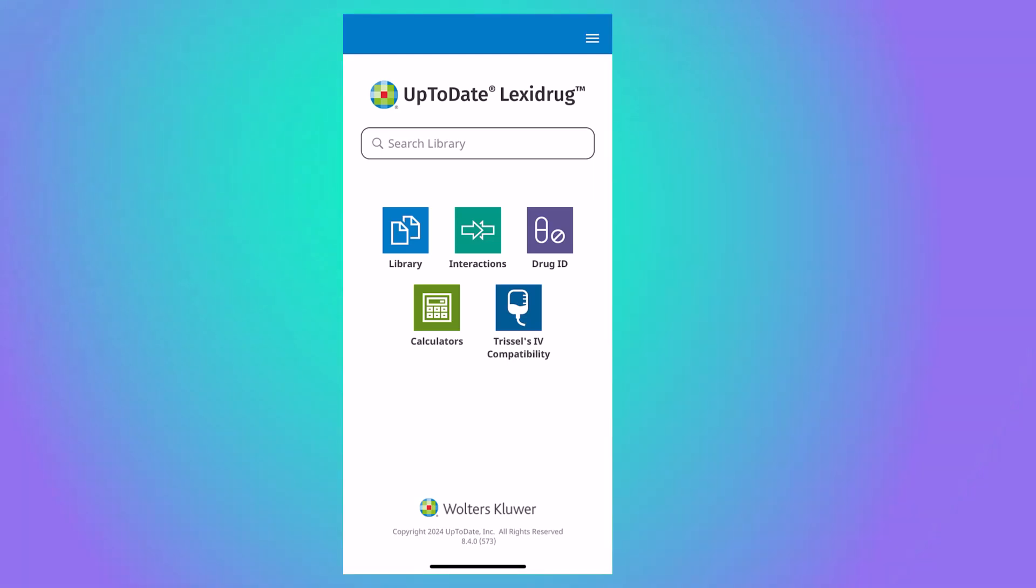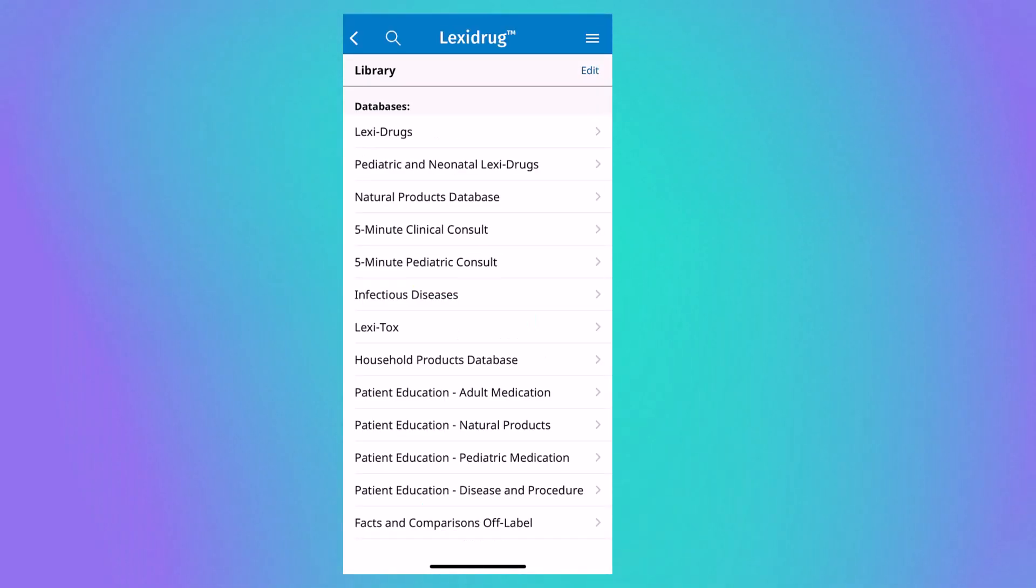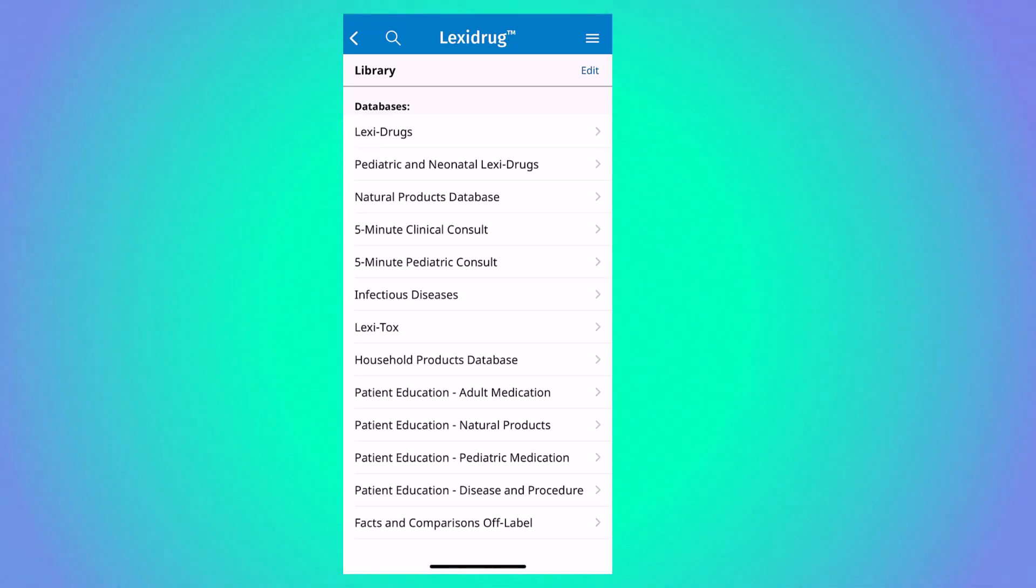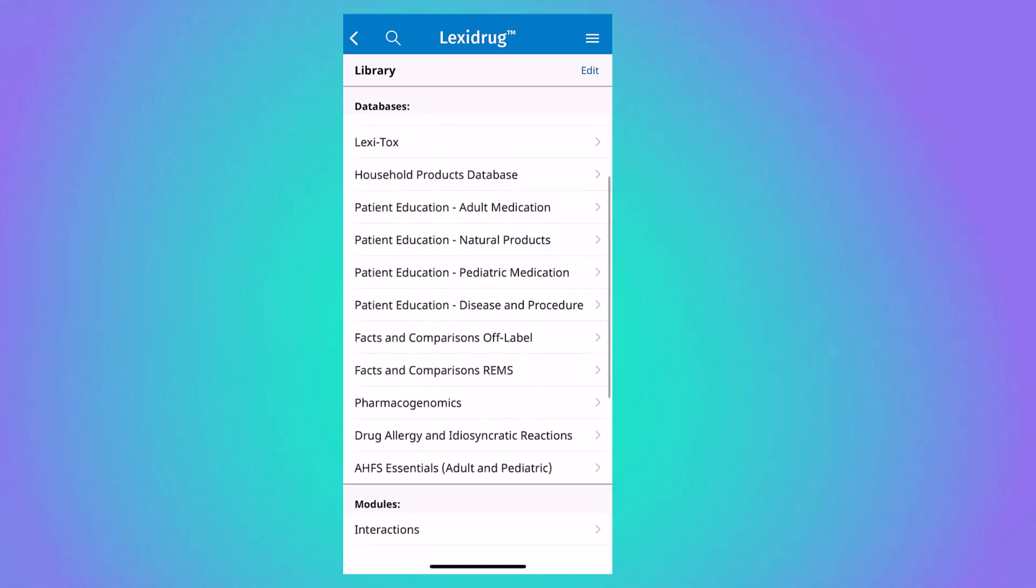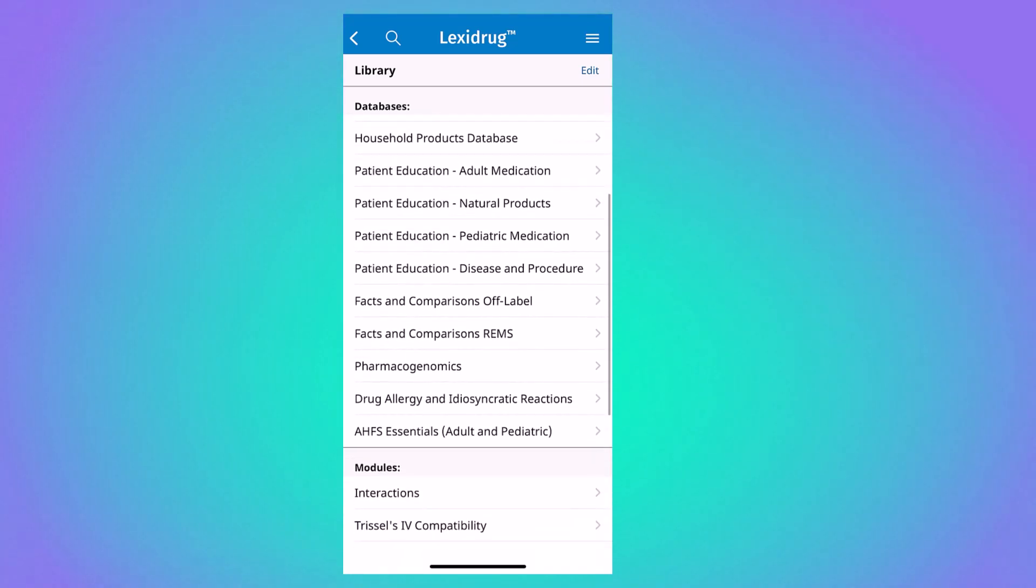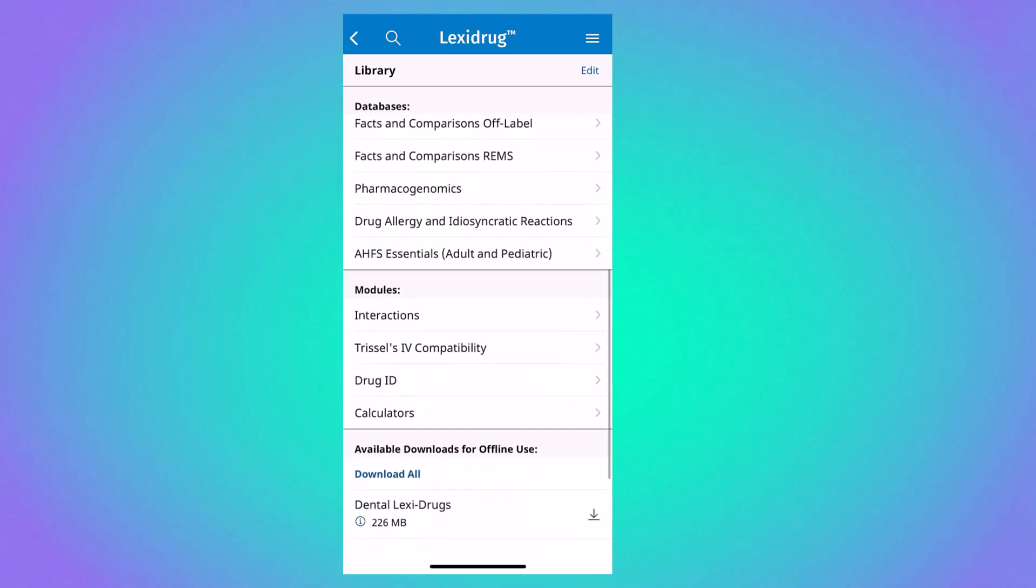Before we do a search, let's start by looking at the contents of the library. Once you click on the library icon, you can see that Lexidrug is made up of several smaller databases that you can download when you first install the app.